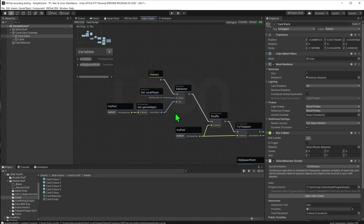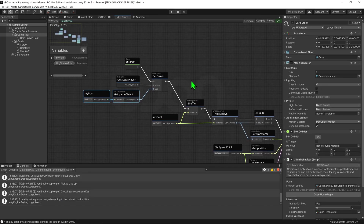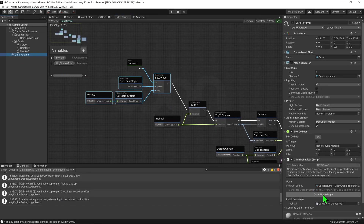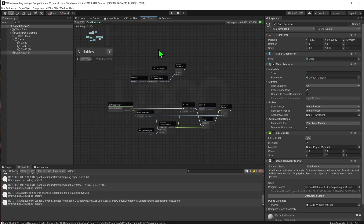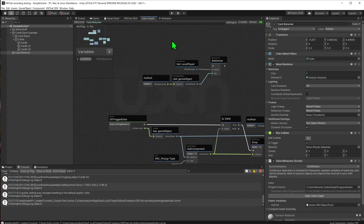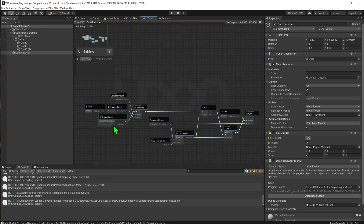Now, I'm just going to copy this bit of code, jump over to my card returner script, and paste it in. It created a new variable, so I'm just going to hit the drop down and change it to the my pool variable, and delete the extra one. And now we just want to play the set owner node before the trigger plays. So I'm going to drag my arrows into that slot, and rearrange this to make it look nicer. This code should now see when a trigger enters: we'll make ourselves the owner of the object pool, we'll check to see whether or not we have a pickup, drop it if we do, and then return the object to the object pool.